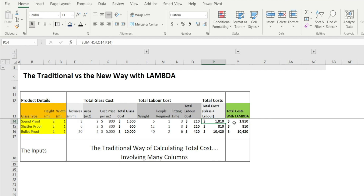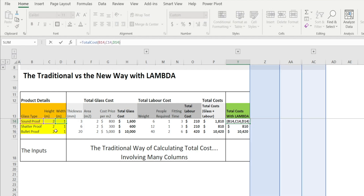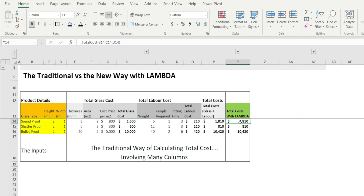The new way is by using Lambda, which enables us to simply type equal total cost, open bracket, the various inputs — class type, height and width — and boom, we have a result which is the same as doing it the long way. How is this possible? Well, it's made possible thanks to Lambda.